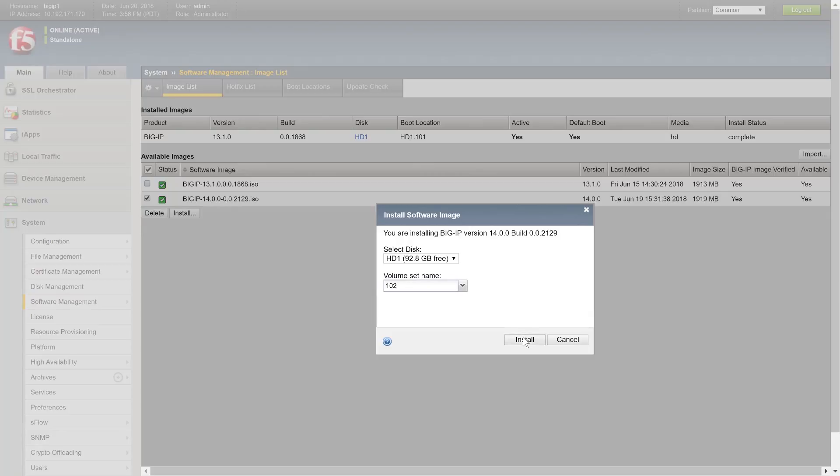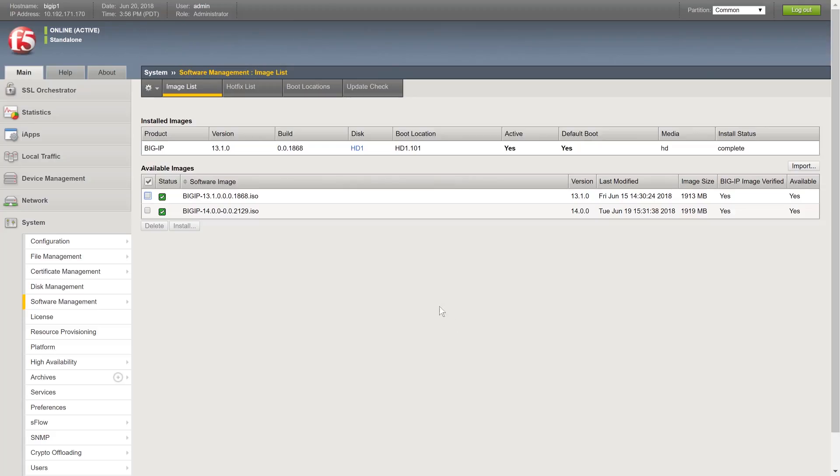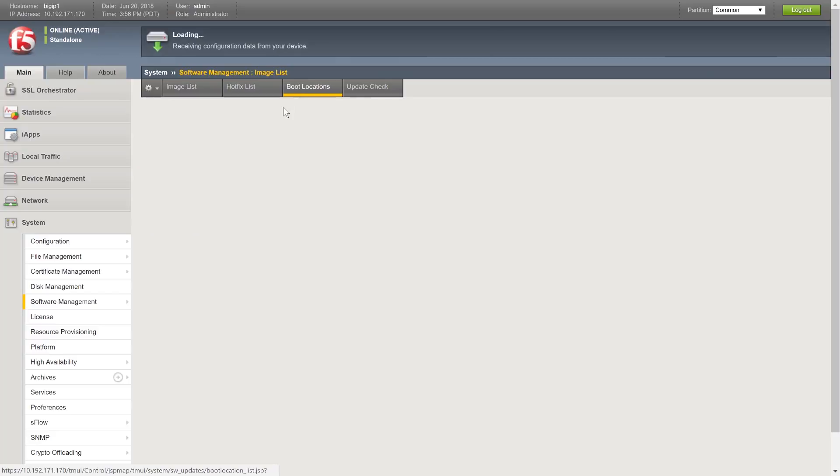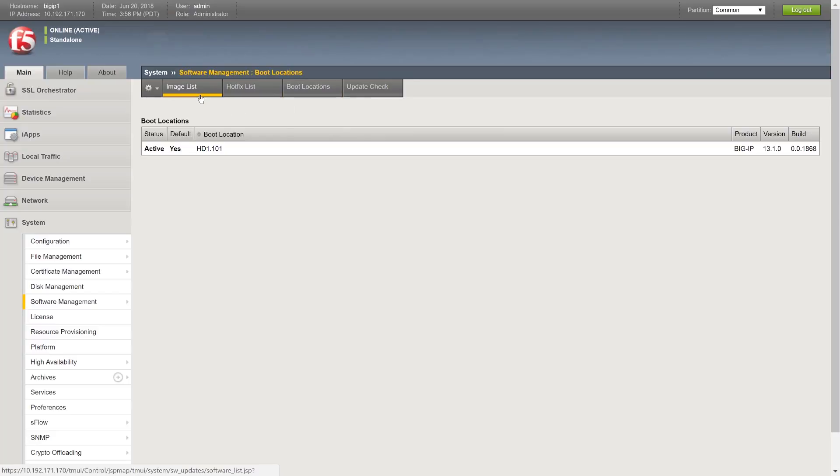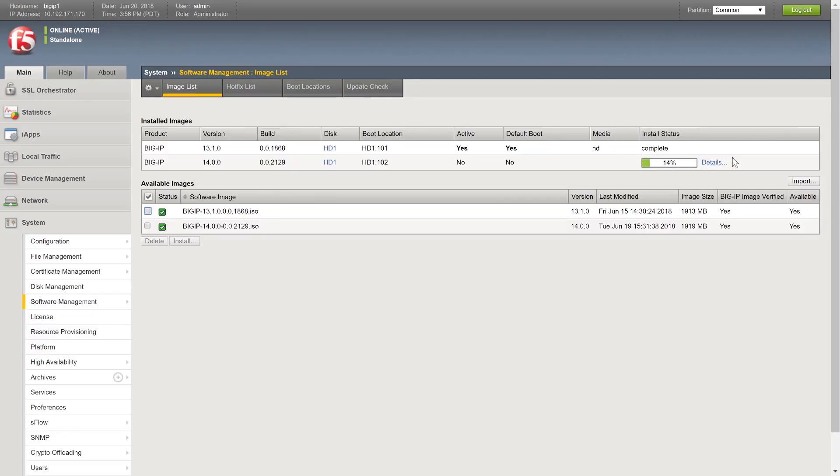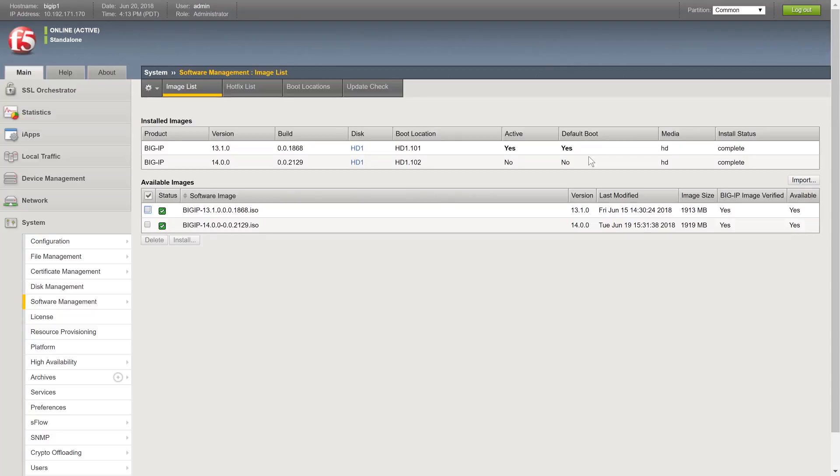The image will now begin to install. This may take a considerable amount of time depending on the system and image. For more information about installing and upgrading to the new BIG-IP 14.x image, see the BIG-IP Systems Upgrading Software Guide.